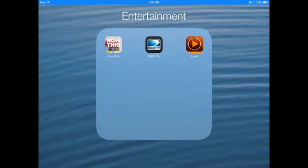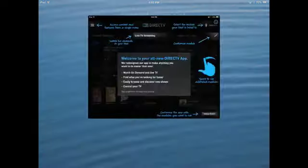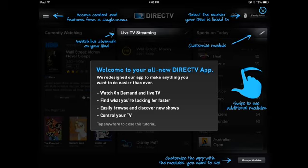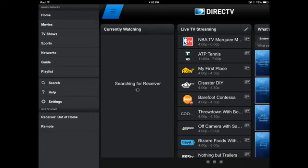Hey everybody, this is Matt with iPad TV News and today we're going to be talking about the DirecTV app for your iPad. This is a companion to your DirecTV service that you get through your Satellite Dish at home.